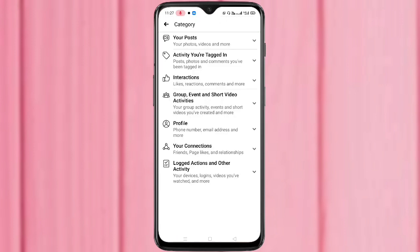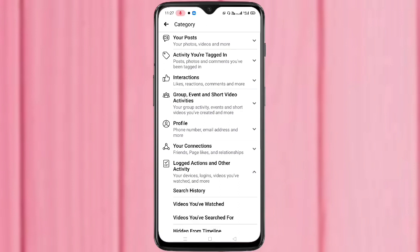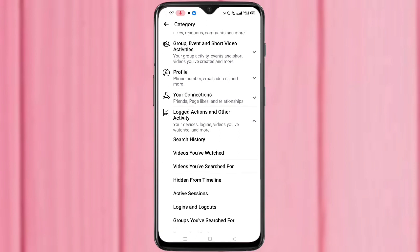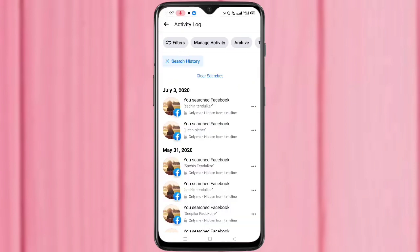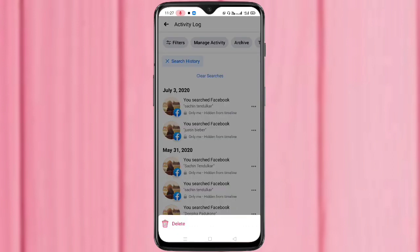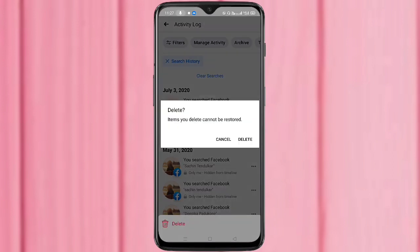Then tap on Logged Actions and Other Activity, then tap on Search History. In this page you can see all the search history. If you want to clear a particular search history, tap on the three dots, then tap on Delete.